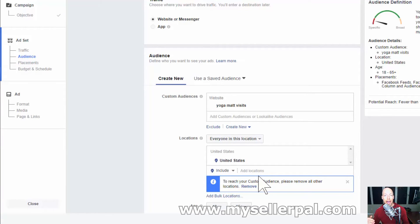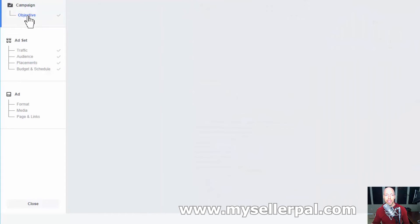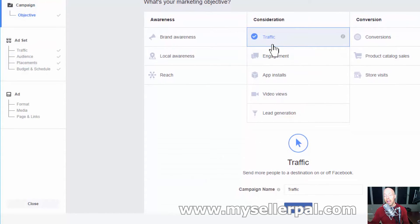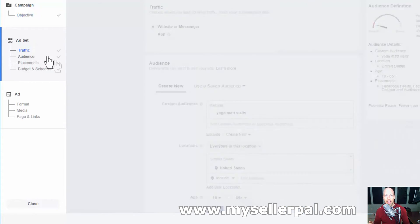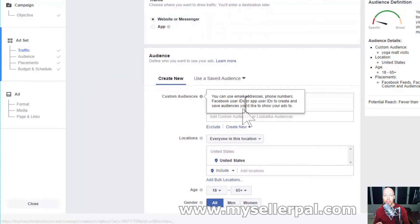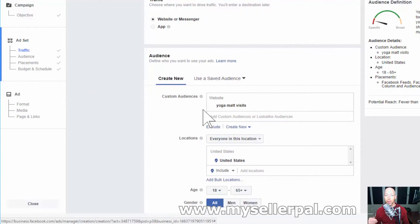Now I'm in the Facebook Ads Manager and I'm creating an ad for retargeting. For the objective I chose 'Traffic.' In a minute I'm going to show you how to choose 'Conversions' and optimize for people who click through and actually take you up on your offer. In the ad set I filled out the custom audience 'Yoga Mat Visits,' which is what we created in the last step. This will target only people who have been to that specific landing page. Facebook is going to optimize and show the ad to people who visited the landing page before, optimizing for clicks.